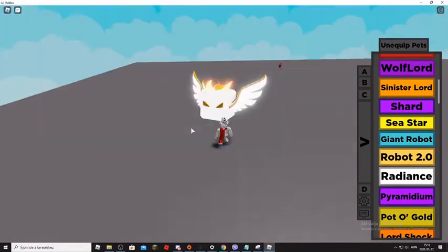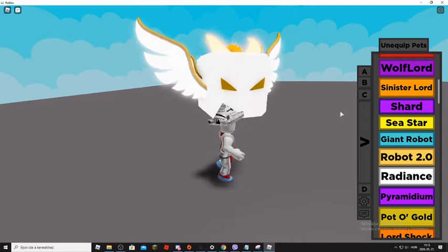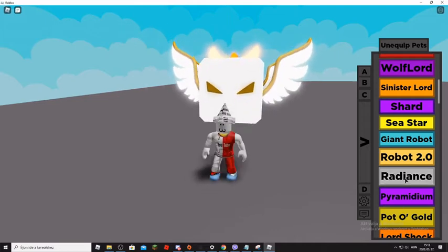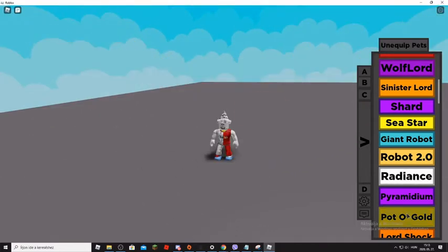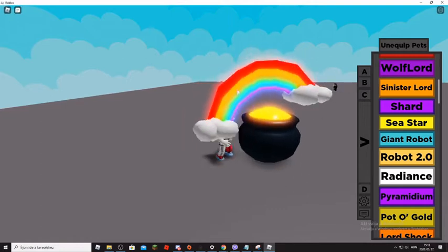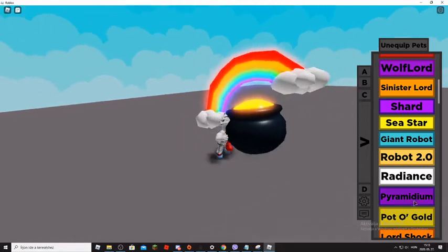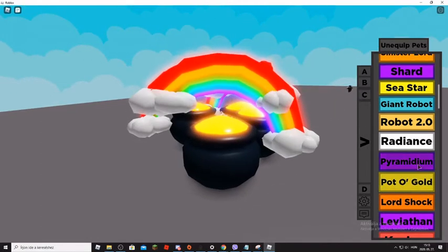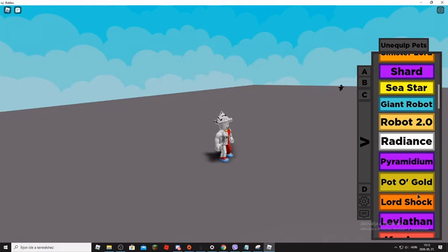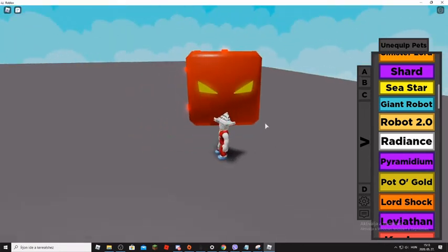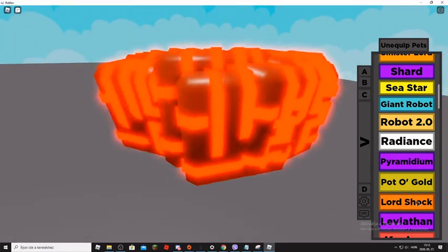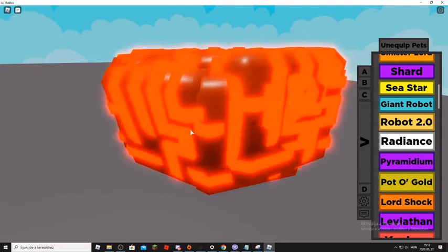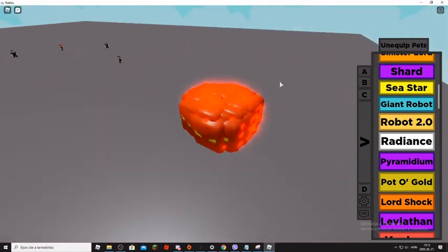So Radiance, it hasn't got effects. It has got effects in the main game, of course. Then Pot of Gold, it haven't got effects. I like it in the main game. Lord Shock. What about Lord Shock? A little bit good.